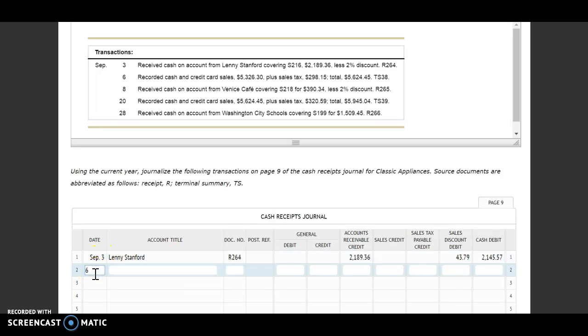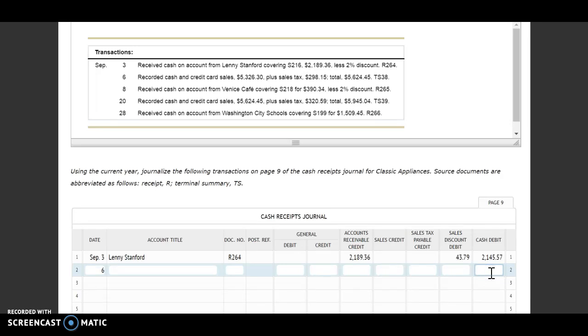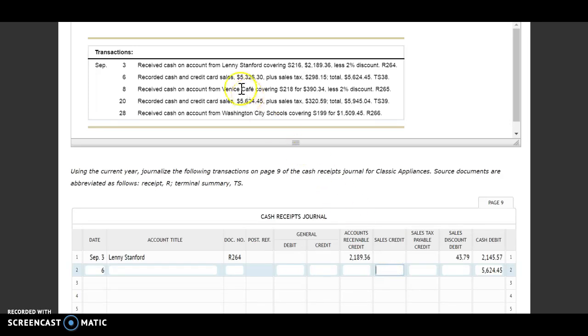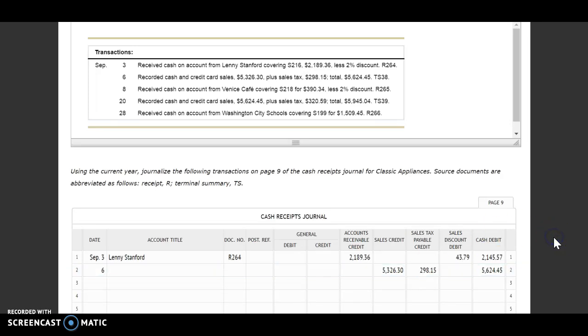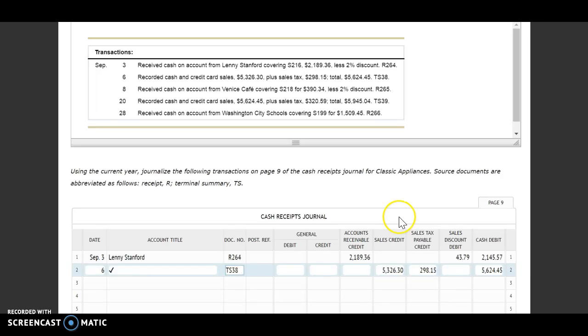Next one on the 6th, we recorded cash and credit card sales $5,326.30 plus sales tax of $298.15 for a total of $5,624.45. First, I'm going to put in how much cash we received. I received the total amount of cash, $5,624.45. Then I'm going to look at how much of that was from sales. I'm going to go to my sales credit, $5,326.30. And then the last little bit is for my sales tax, so sales tax payable credit, $298.15. I don't have anything to write in my account title, however I can't leave it blank, so I'm going to put a check mark there. Last thing is I'm going to put in my source document of TS38.